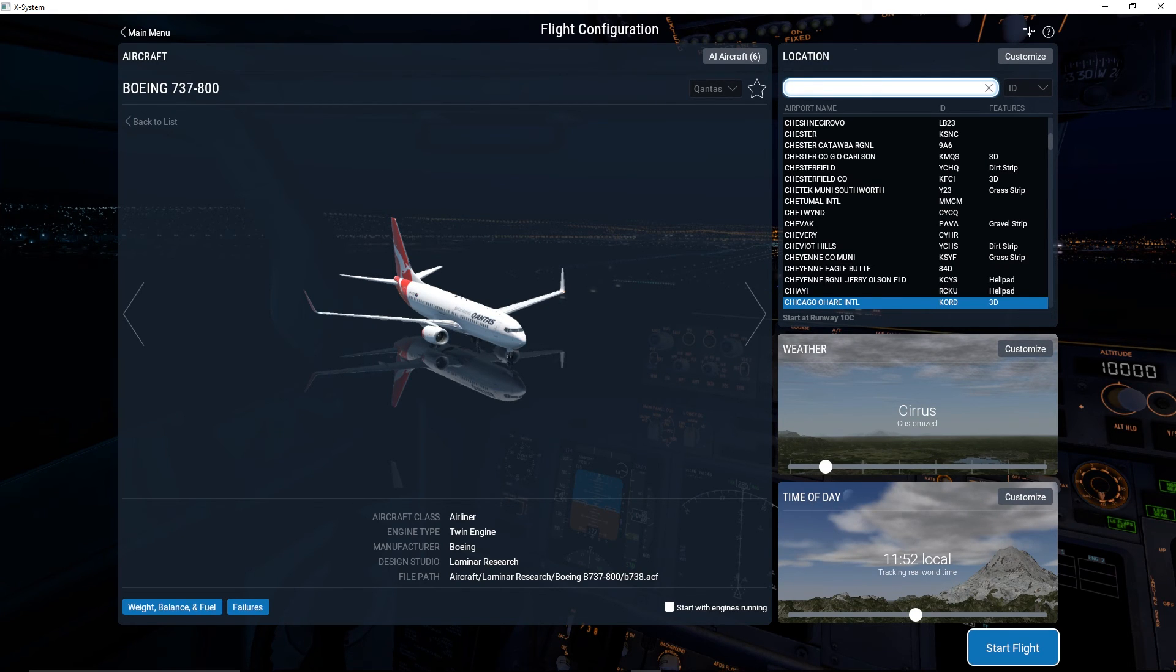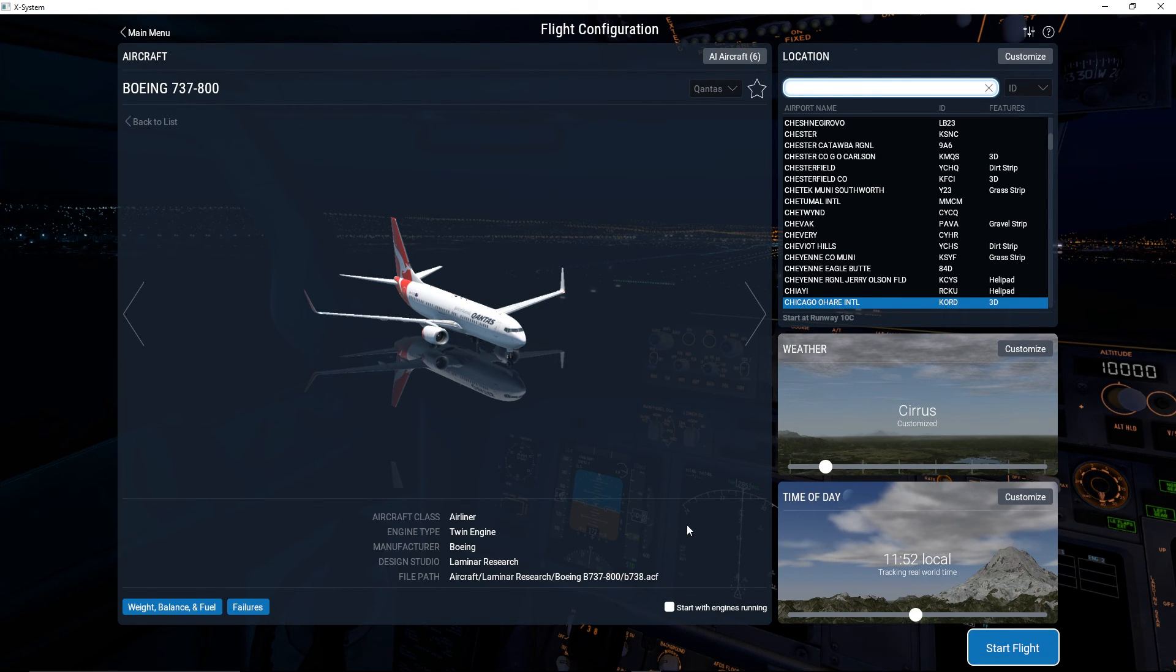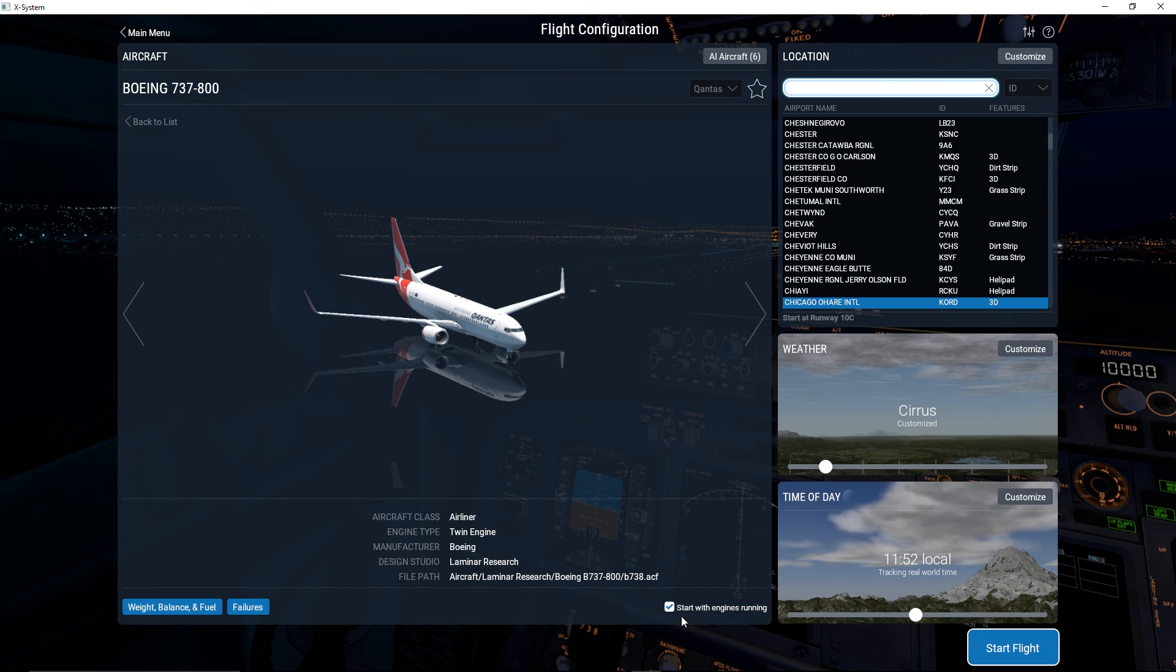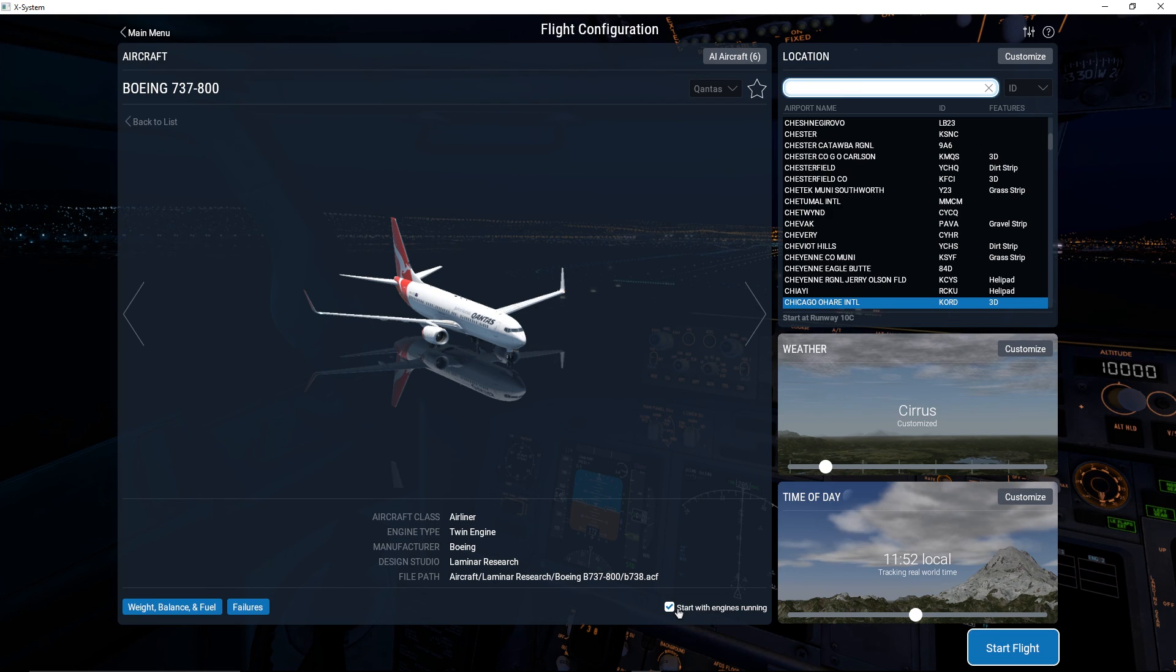The next thing I want to cover that not many people see because it's so small is this checkbox down here: start engines with running. By default it's selected like this so you start up, your engines are already ready to throttle up, ready to take off. But if you want a little bit more realism, uncheck the box and try starting it without your engines on.